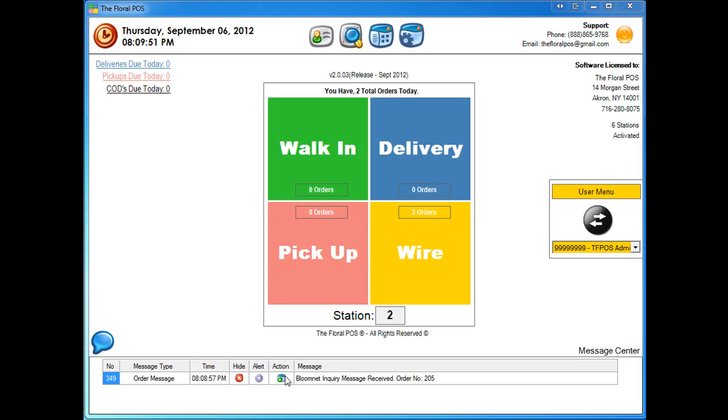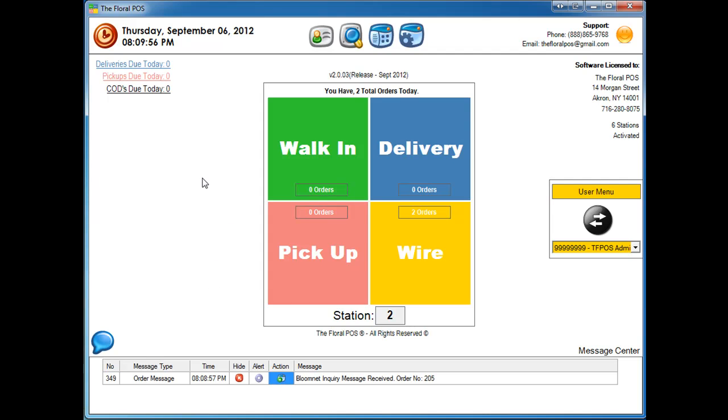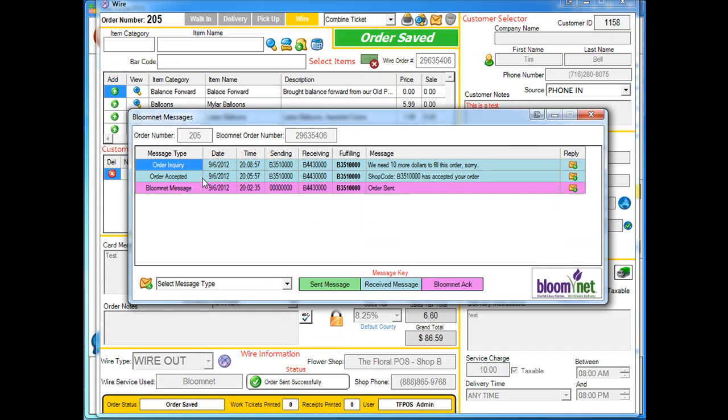So let's go ahead and click Action to see what it's all about. Once you click Action, it's going to open up your order and also open up your message center here.